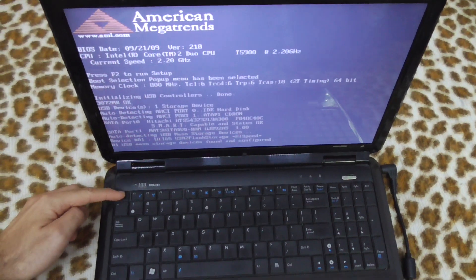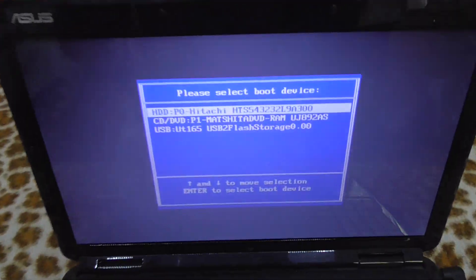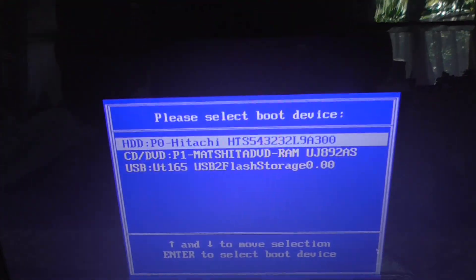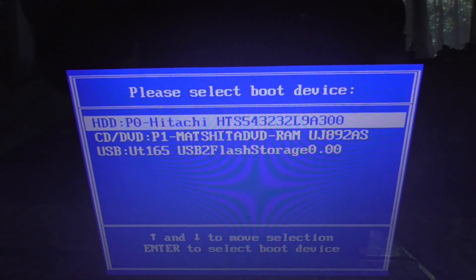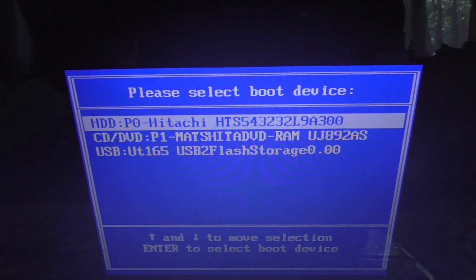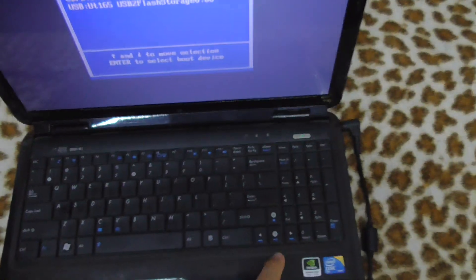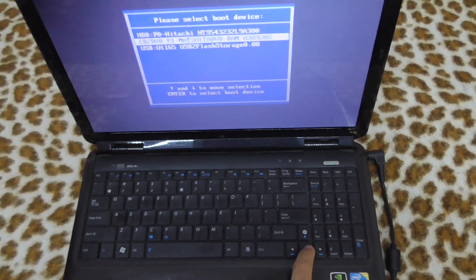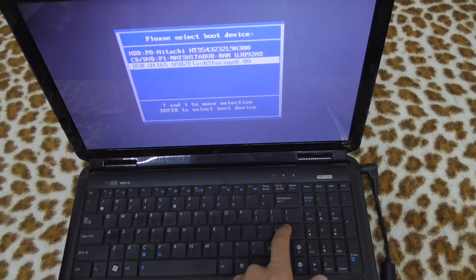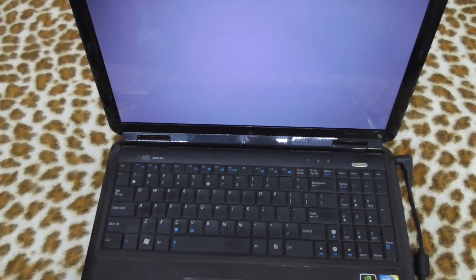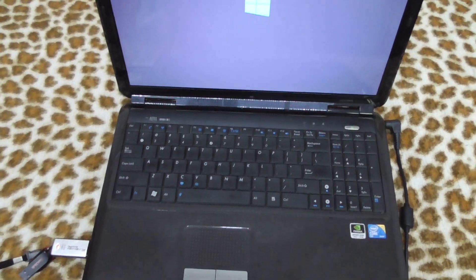Here's the boot menu. The third option is the USB flash storage, so let's go down using the arrow keys and press enter. Press any key to boot from USB. I just press enter and the laptop should start from the USB flash drive.